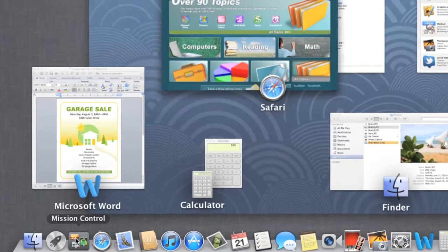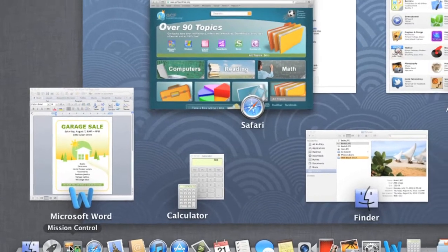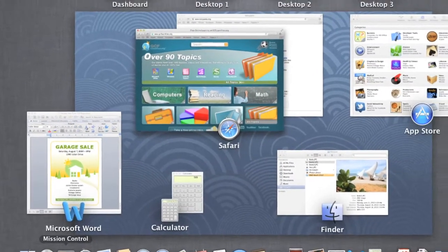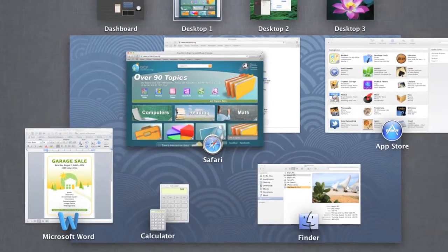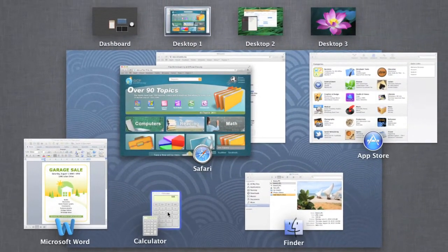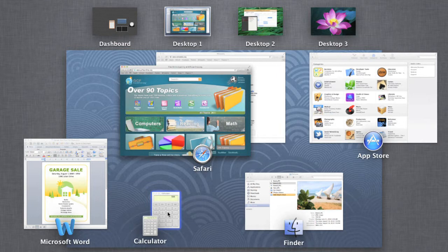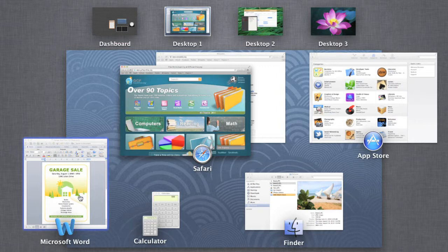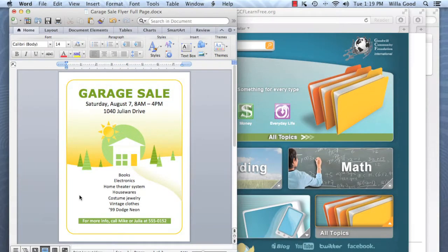As you can see, Mission Control shows you all the files and apps that you currently have open, even the little things that may have been open in the background. This makes it easier to switch between different windows. Just click the one you want, and Mission Control will take you there.